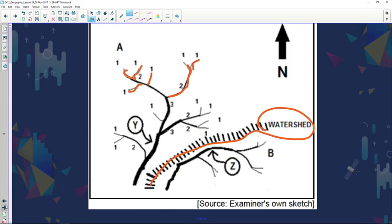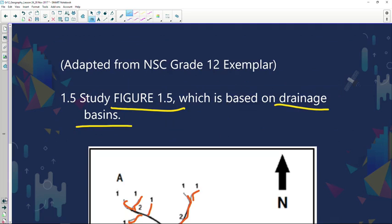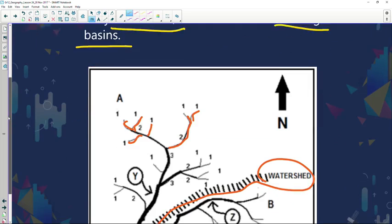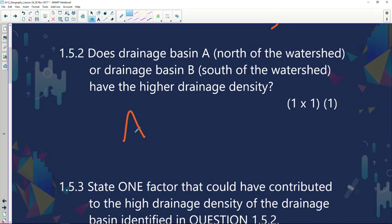Does drainage basin A, north of the watershed, or drainage basin B, south of the watershed, have a higher drainage density? As I mentioned, drainage basin A has a much higher drainage density because you see more surface runoff and more tributaries in comparison to drainage basin B. So the correct answer is A.